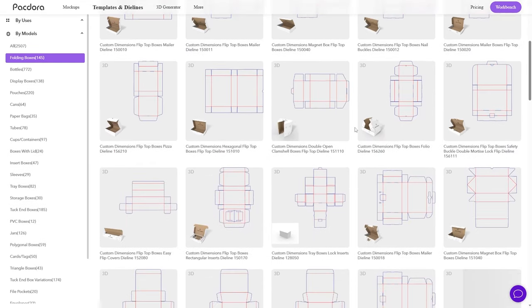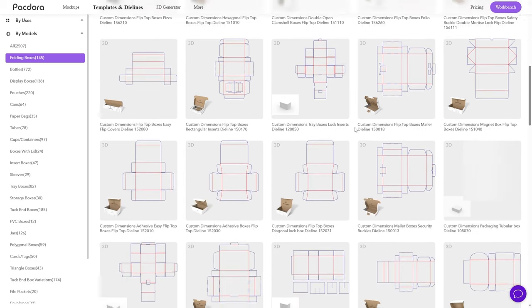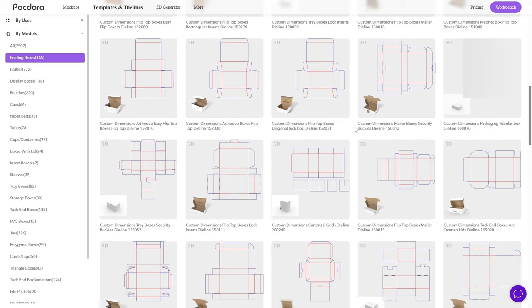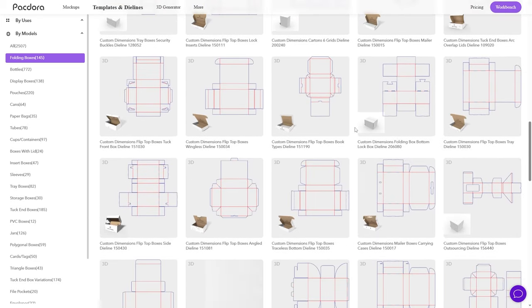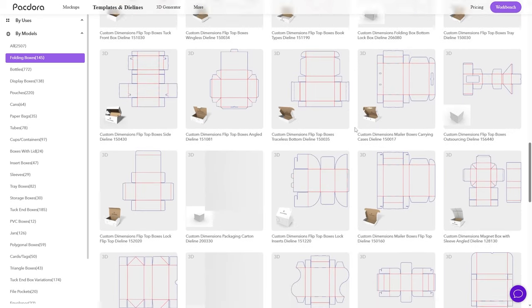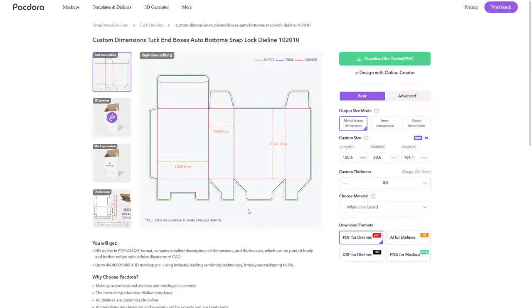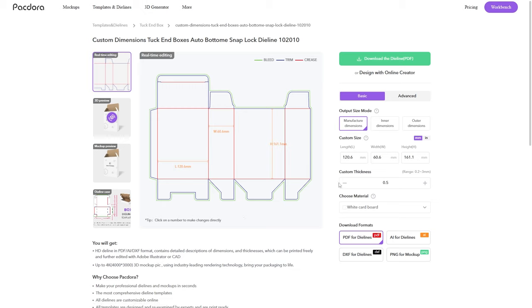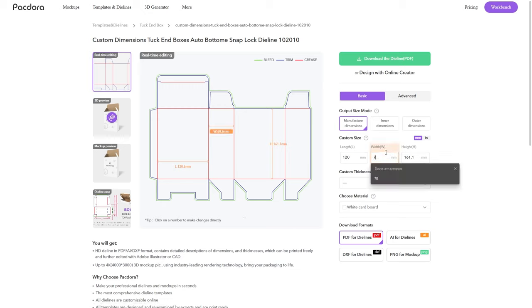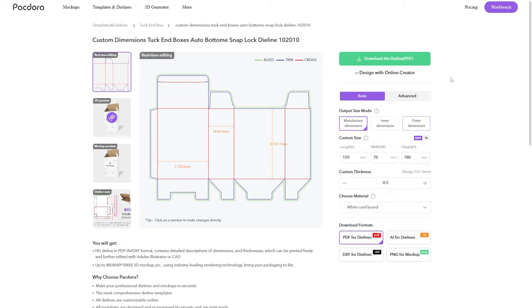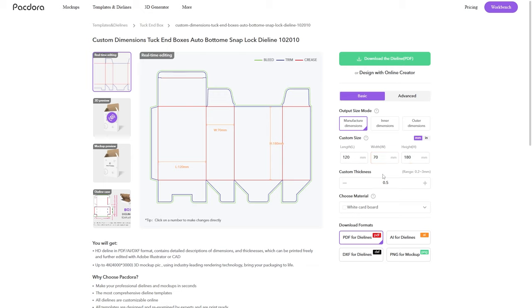For this project we're gonna create a rectangular box which will contain the coffee beans inside. Browsing through Packdora I found this die line which is very similar to a box of coffee that I have at home, but the dimensions are a little off, which is not a problem since we can customize it however we want. Then I'll just hit download die line and we're ready to start the fun part. I'll come back to Packdora later in the video to bring my design to life and show you their 3D mockup tool.